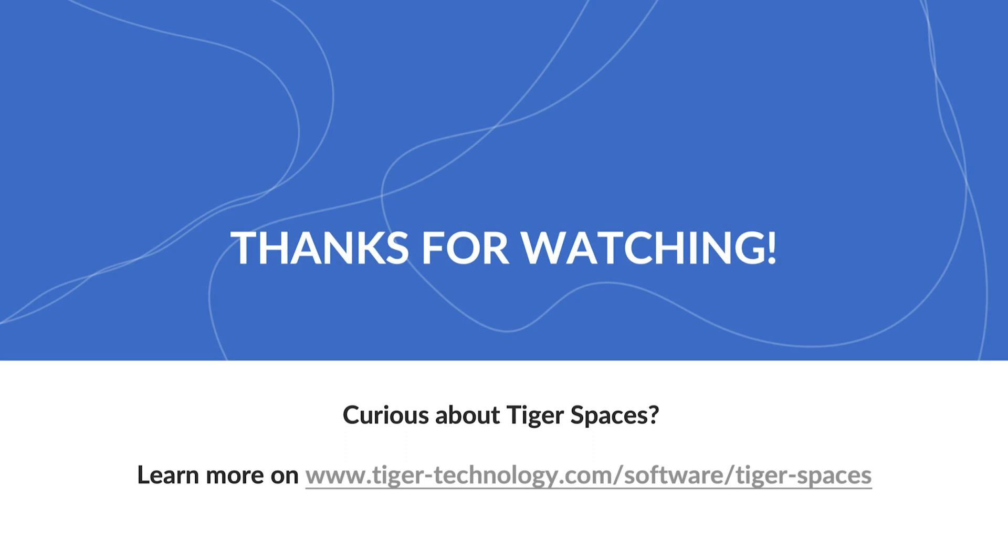This concludes our video, giving you an overview of TigerSpaces. Thank you for viewing.